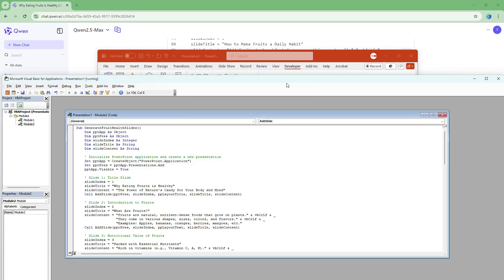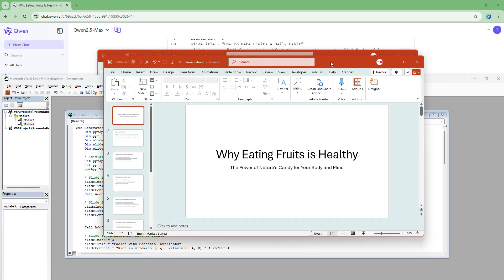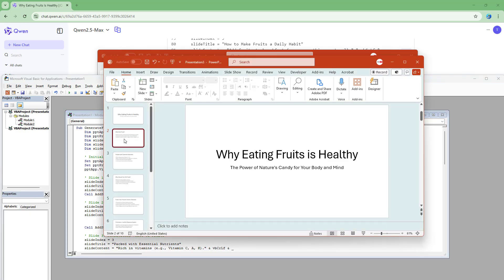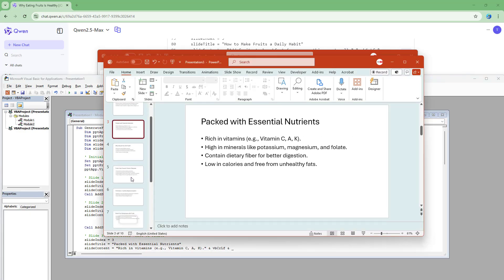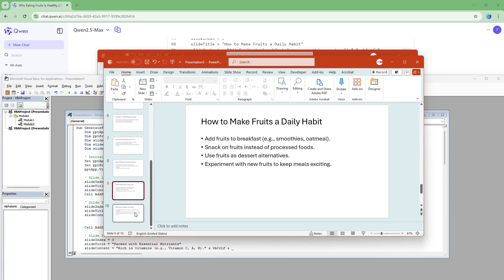And then once you do that, hit the run button right here. And what happens is that it says presentation created successfully. So you can see that now all of the contents that was generated by Quinn are now over here as slides.